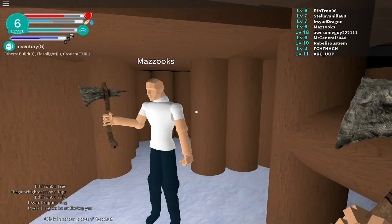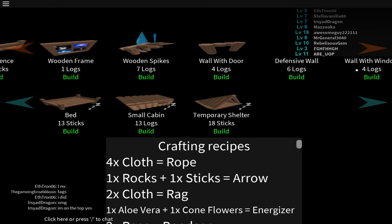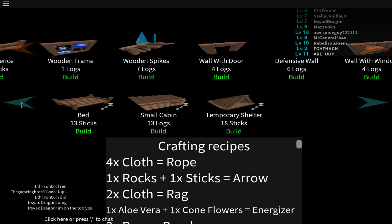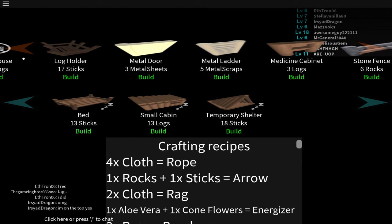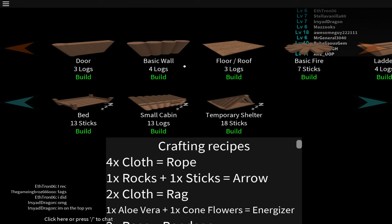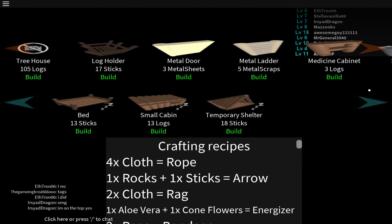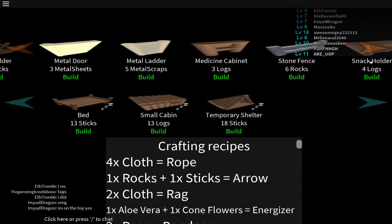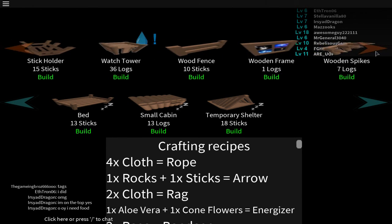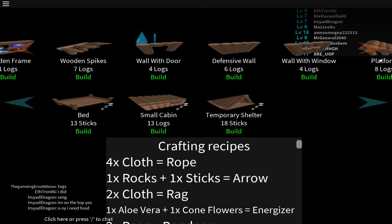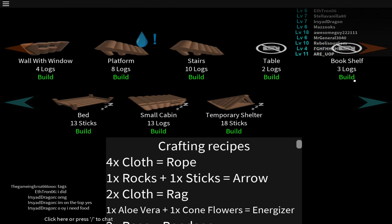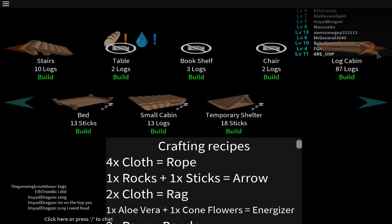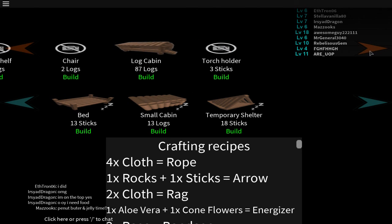Oh geez, this is pretty bad. See what else we can build. So what's on below? Nothing. Snack holder's pretty cool, wall with window, platform, stairs, table, bookshelf, chair, log cabin. That looks pretty cool, 87 logs. Torch holder and that's all.